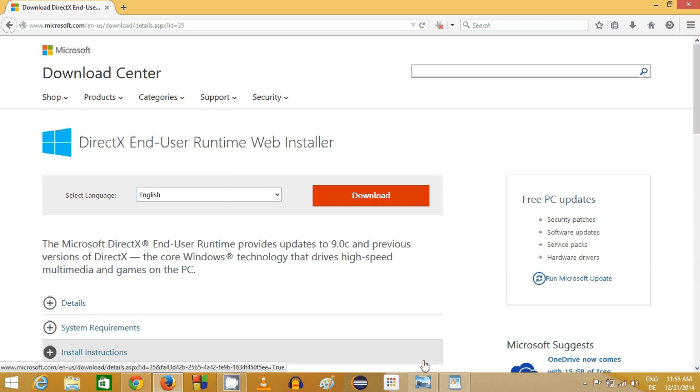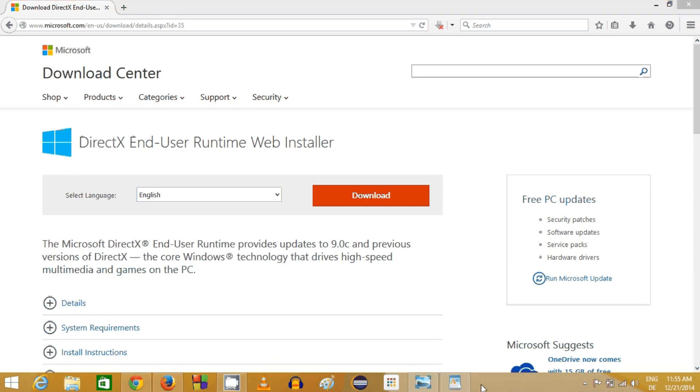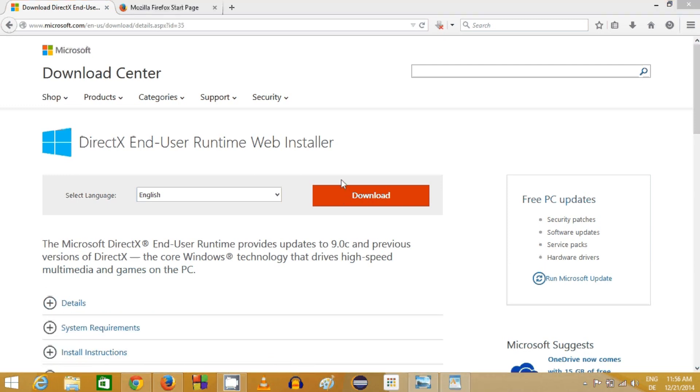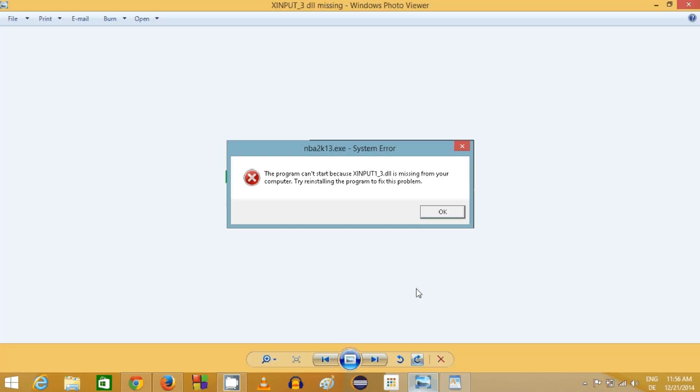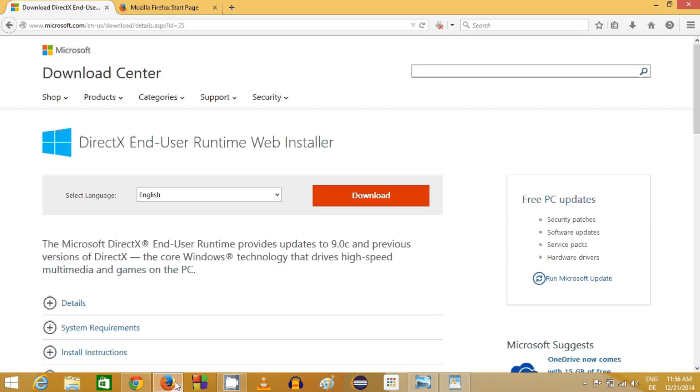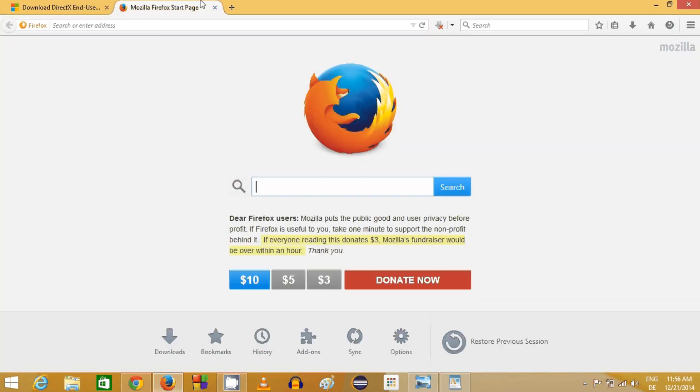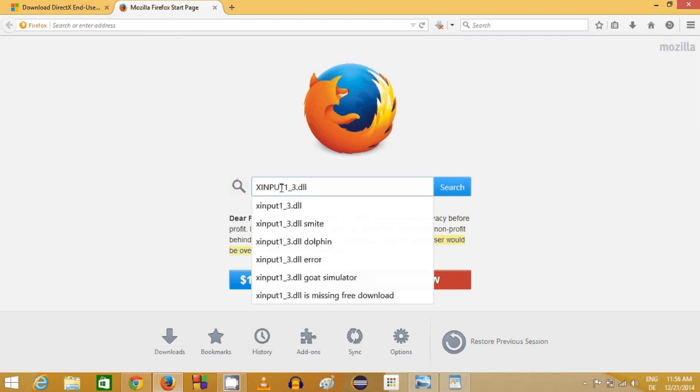The second way to solve this problem is by directly installing this DLL file, which is xinput1_3.dll. How you can search for it? You just need to search for this DLL, so xinput1_3.dll.